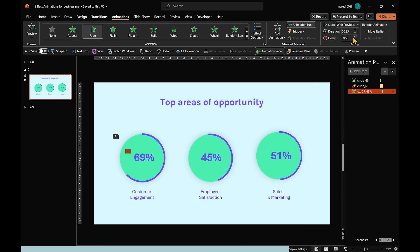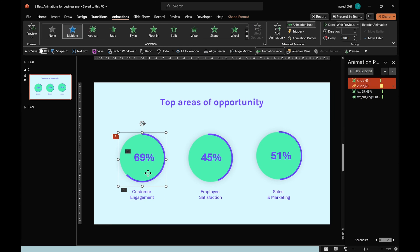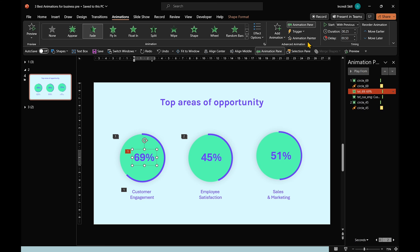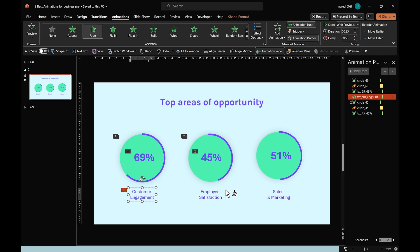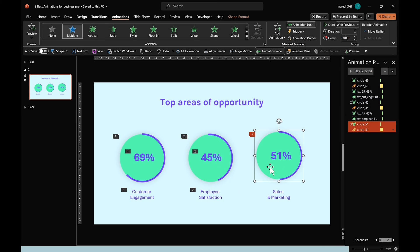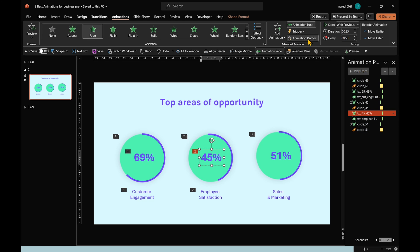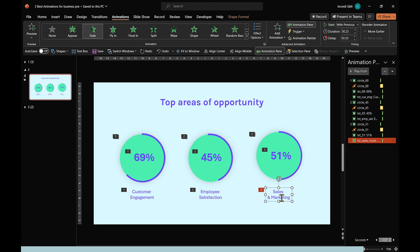Now, we can use Animation Painter. Copy and apply the same animation to the text below the circle. From here on out, all we need to do is apply the same animations to the other two circles and their text respectively using the Animation Painter.